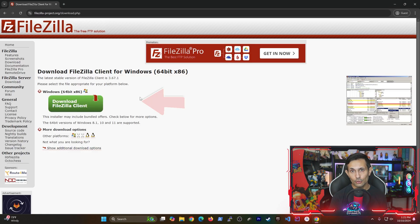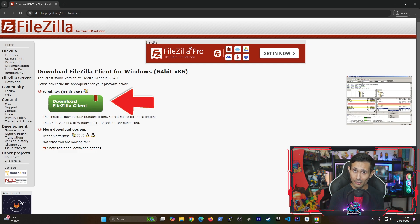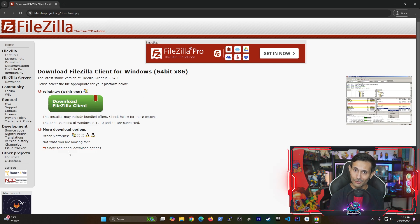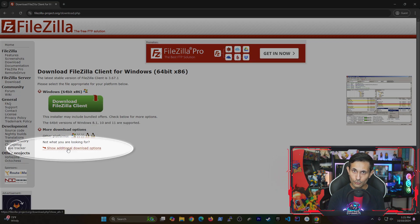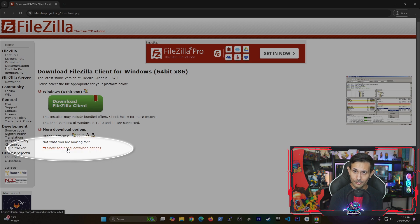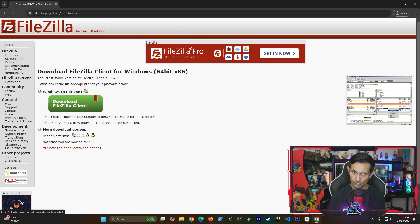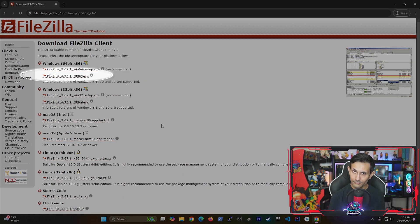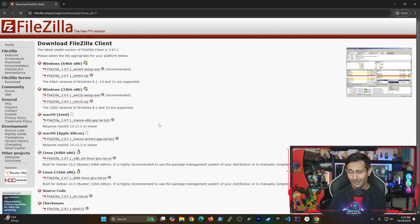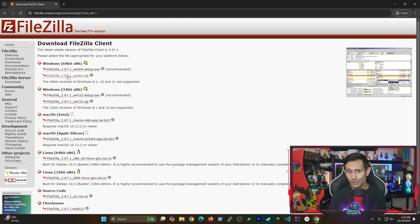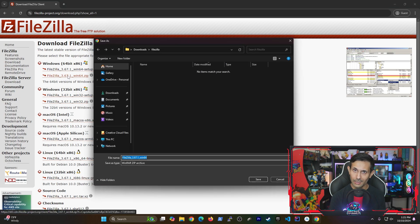Once you're on the download page, you can either go with the installation option or if you don't like installing things, you can click on more download options and then grab the zip file under your OS that lets you run the application without installing.